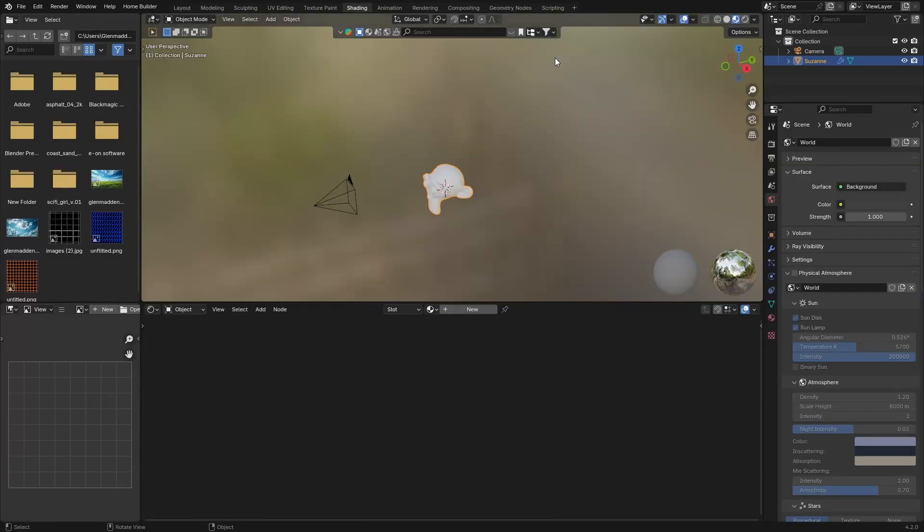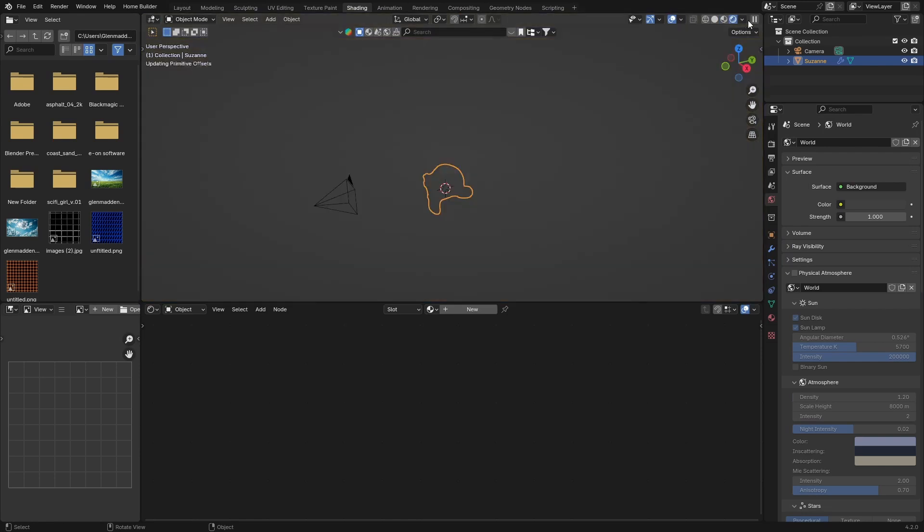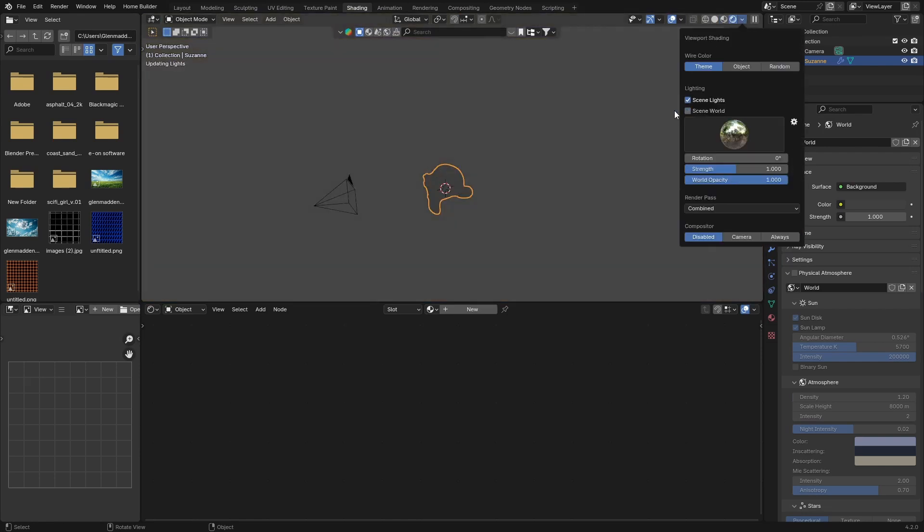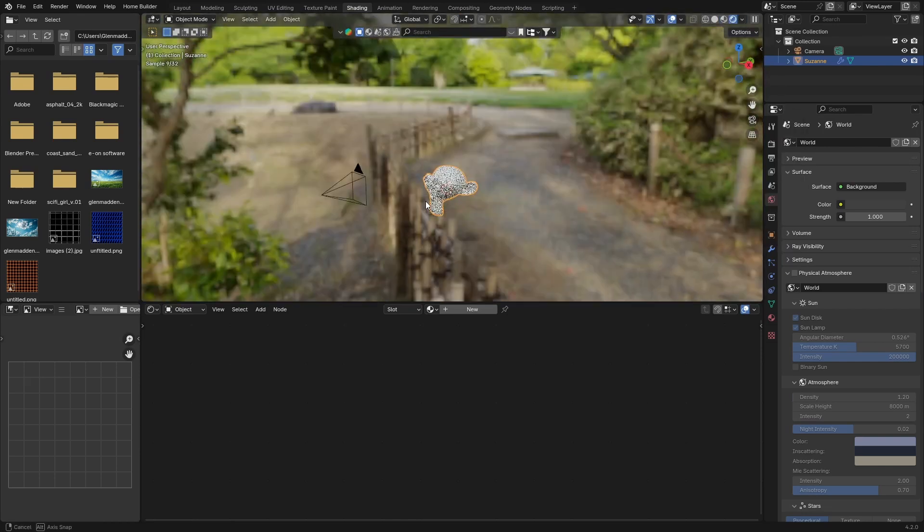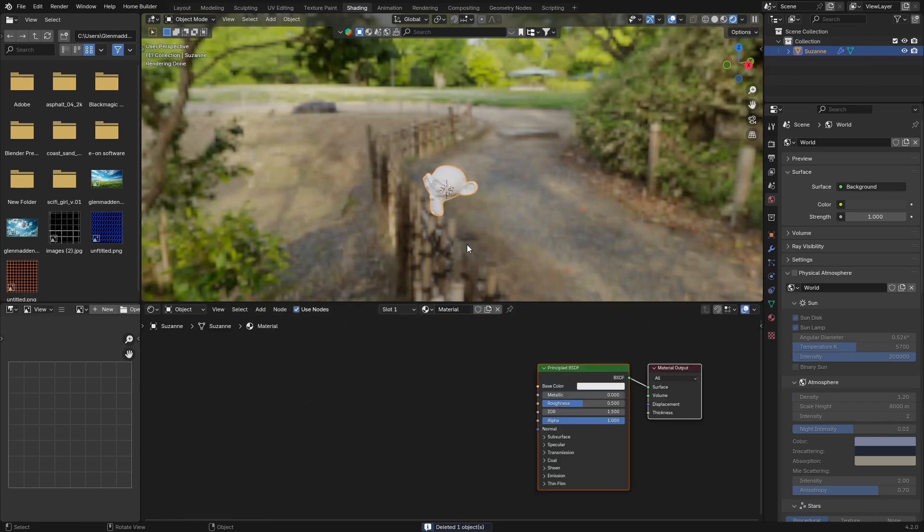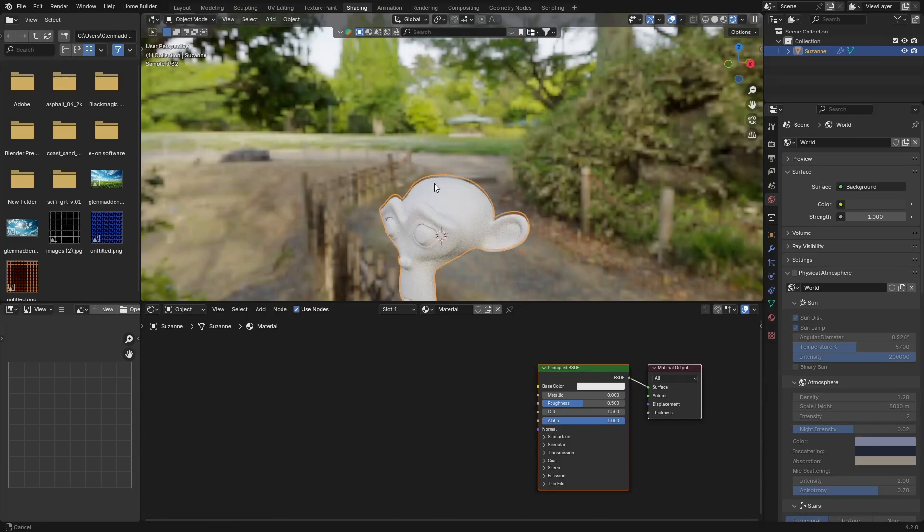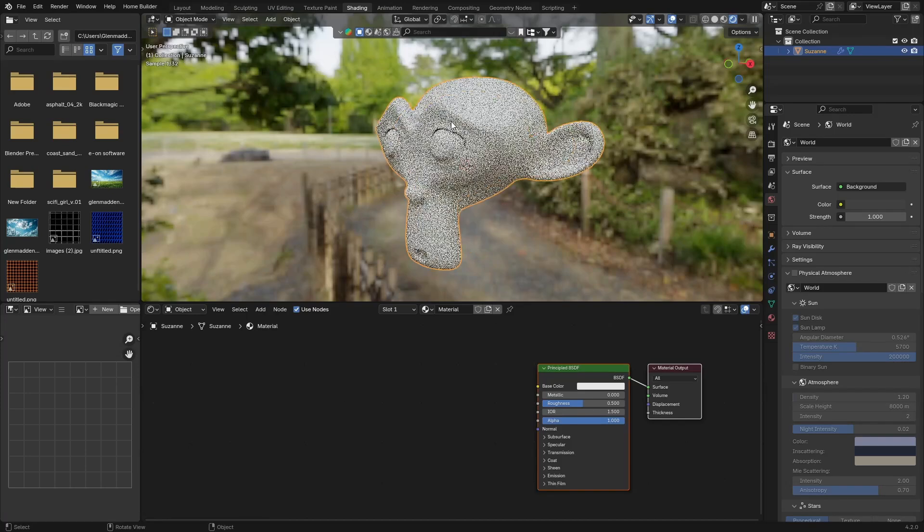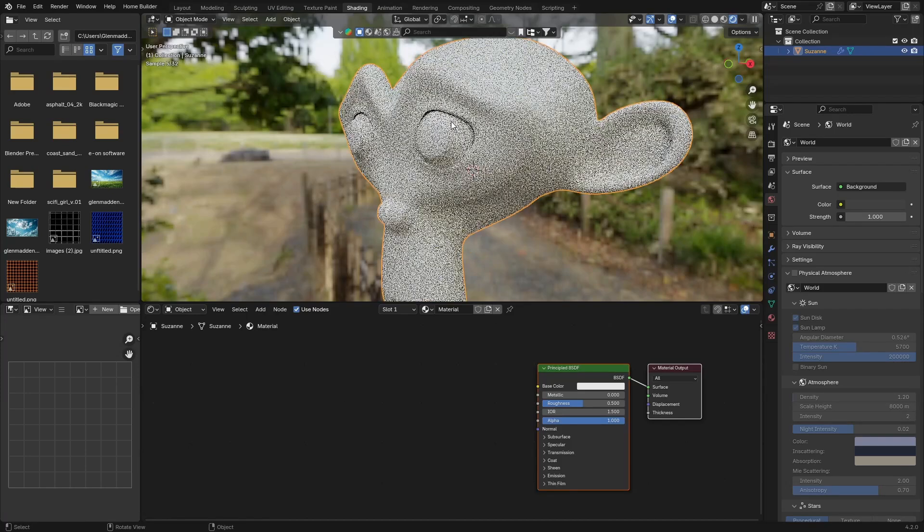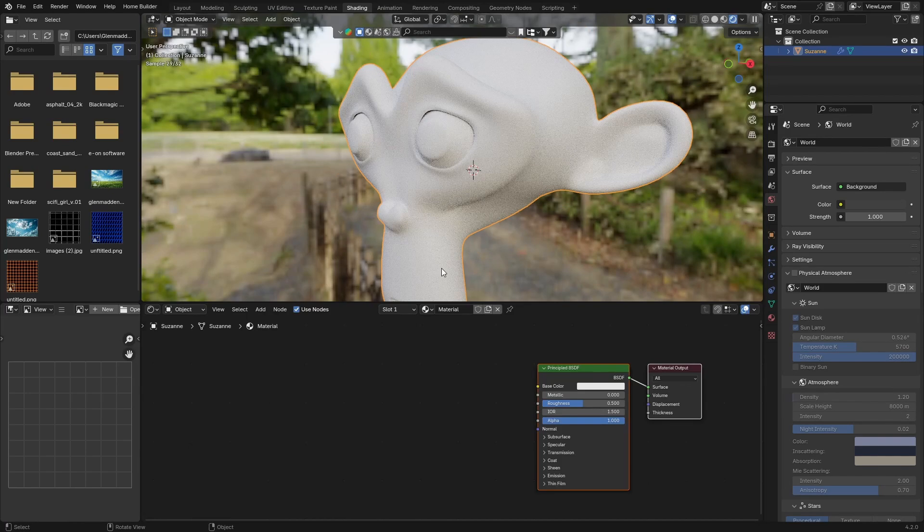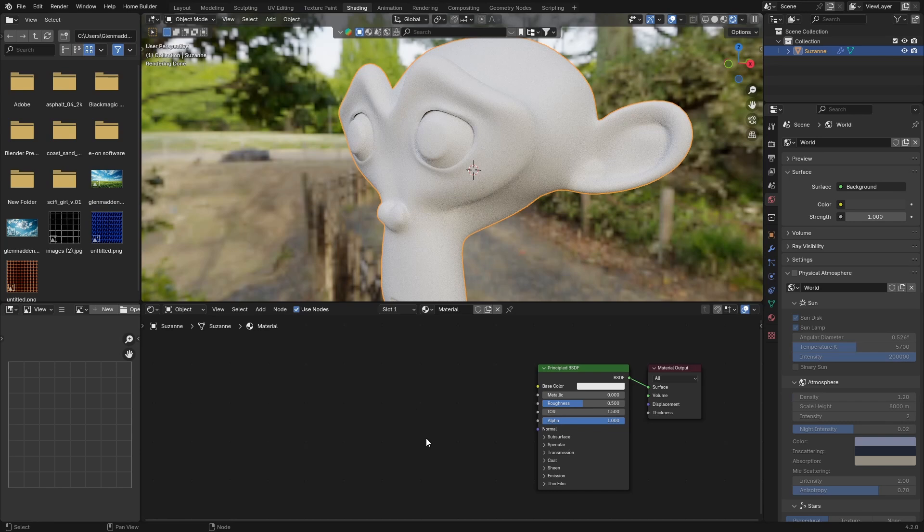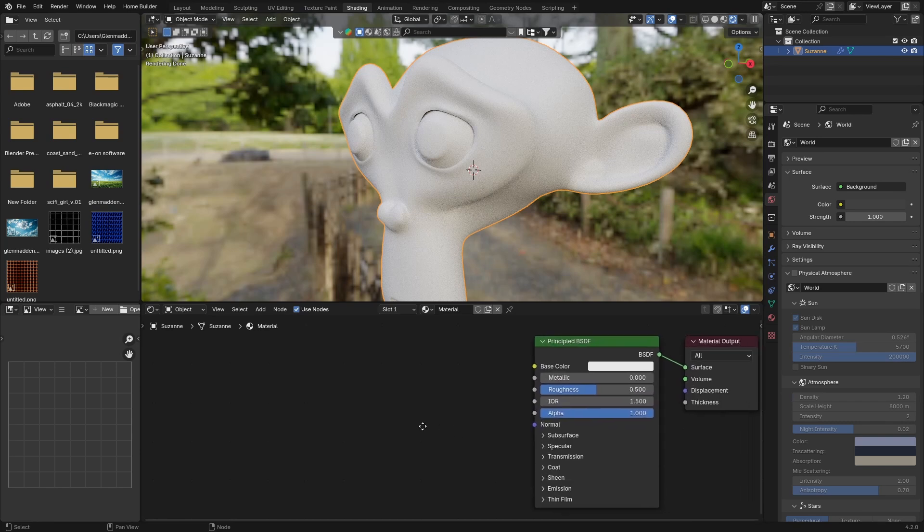As always, I'm going to go to shading and click here, here, and there. The camera I can delete, don't need it. Let's just zoom in to somewhere like this, and that looks good.